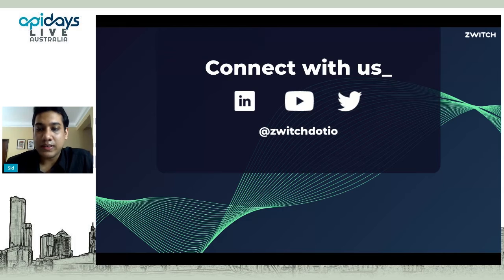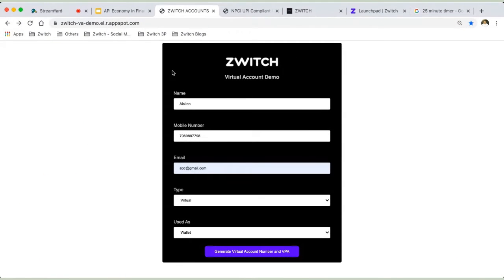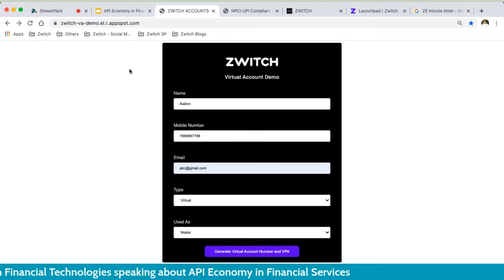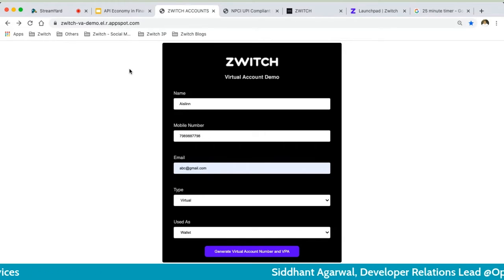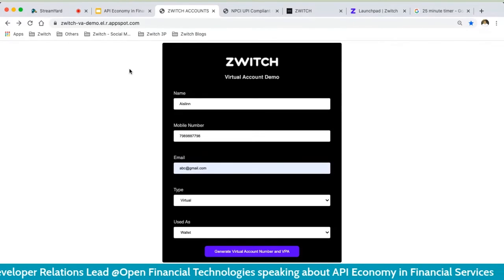There's one more thing I want to show — a quick demo. Let me switch to my screen. This is a short demo of how simple and easy it is to build your own neobank or embed financial services into your existing platform. I've built a small demo that creates virtual accounts on the fly. You can create these virtual accounts as a collection tool. For example, if you're an NBFC with recurring payments coming in, you'd want EMIs to come into a virtual account and then get transferred to your primary current account.